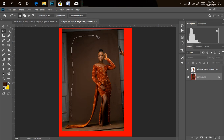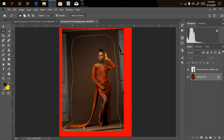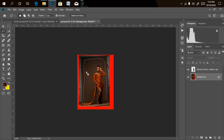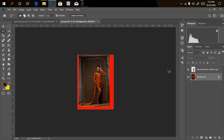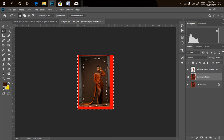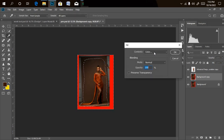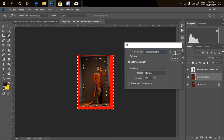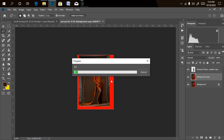I'll select around the model making sure I'm not touching the outfit. Once done, I'll invert the selection with Ctrl+Shift+I. If you want to do any work, please duplicate your background layer first by dragging it to the new layer icon. Then I'll right-click, click Fill, then Content-Aware, and click OK. It'll automatically fill the empty areas, though it might not be perfect.